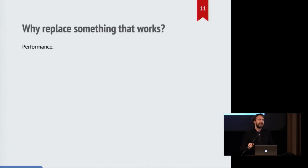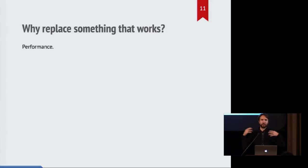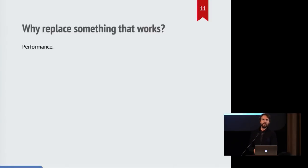So you might ask, if we have this thing which has been working for decades in Firefox, what is the reason we would want to go to all this effort to replace it? And really, the answer is performance.